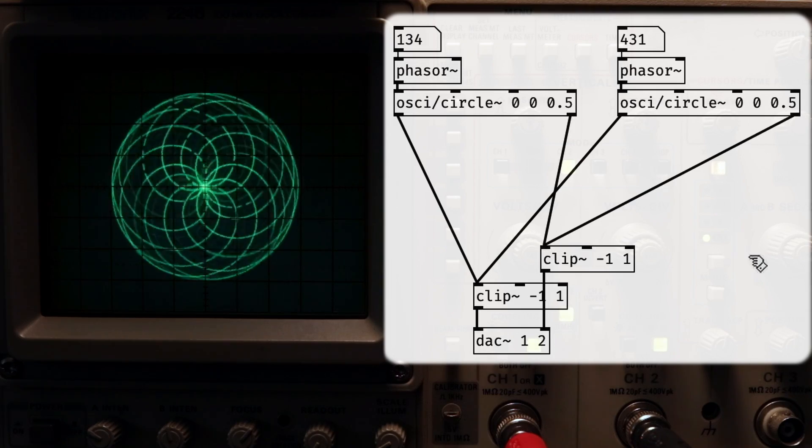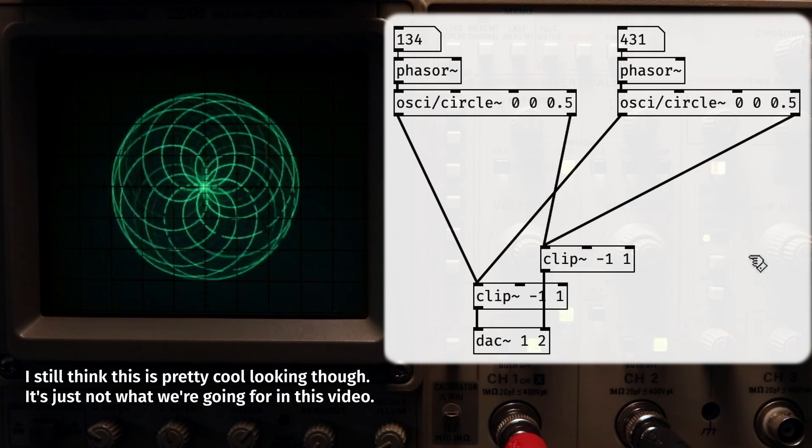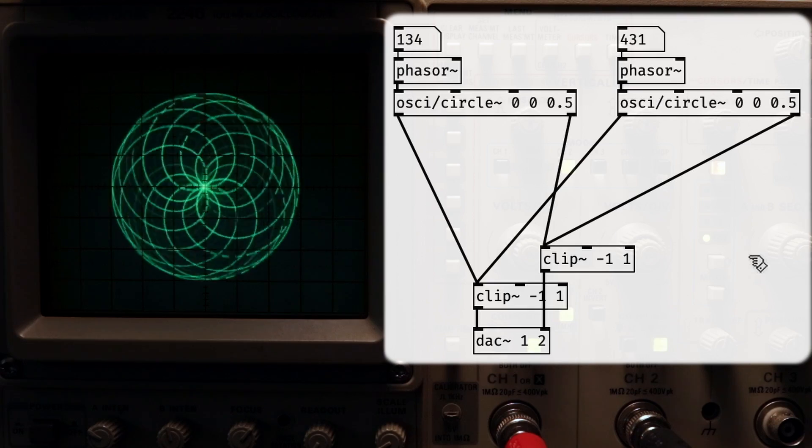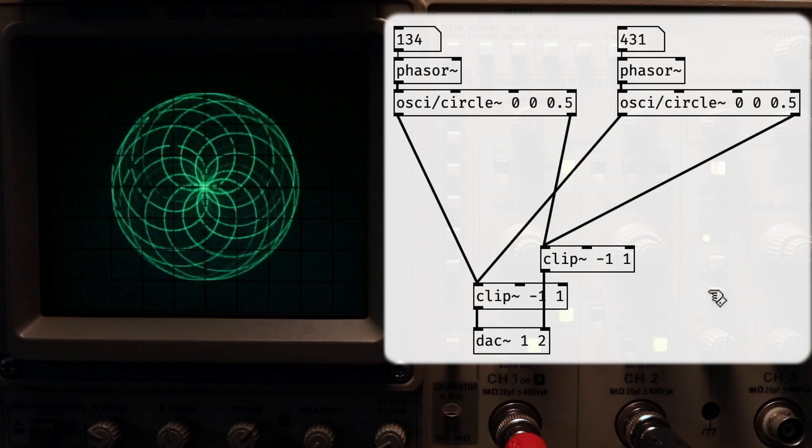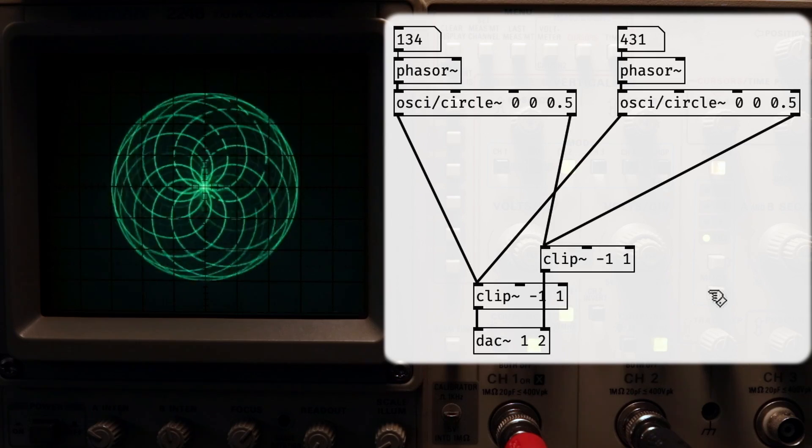A giant blobby mess. What's happening in PD is that we're adding up the signals for the two circles together when we send them both to DAC tilde. And what we get is this blob.